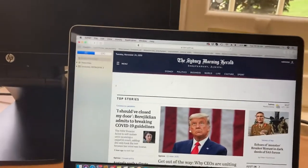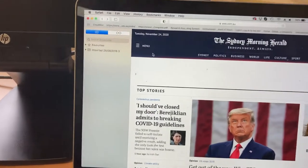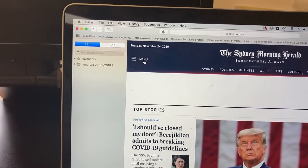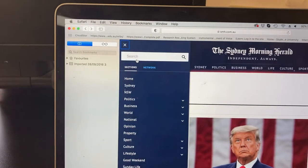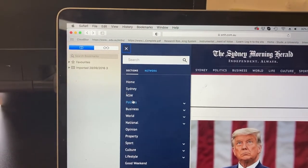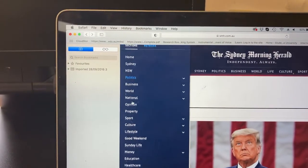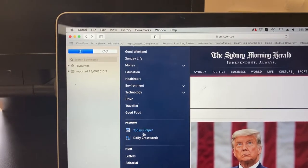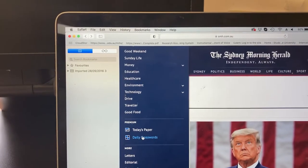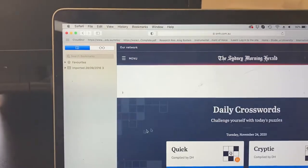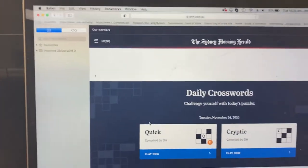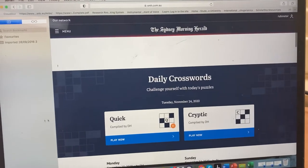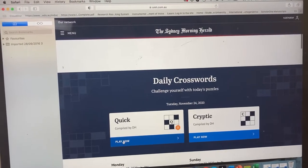Next, go to the menu. In this case it's up here in the top left hand corner, and scroll down through all the sections of the newspaper until you come to Daily Crosswords. There it is, we click on that and there they are. We won't do the cryptic, we'll open the quick crossword and play now.